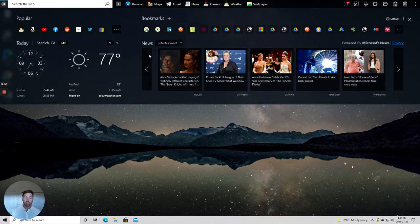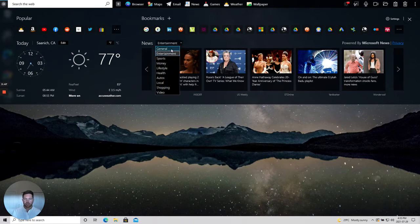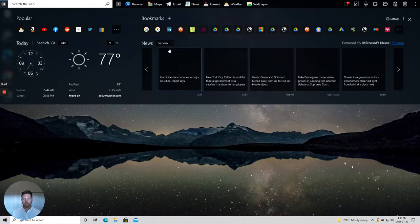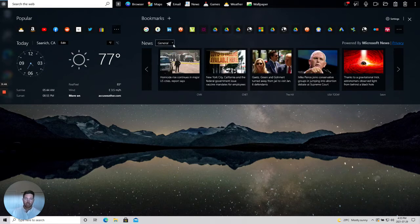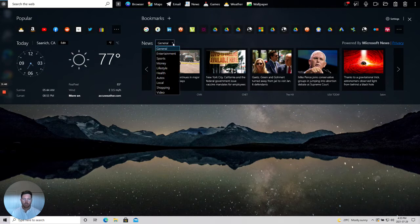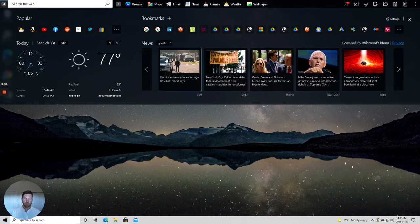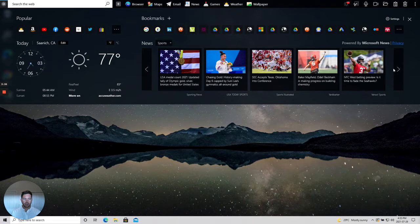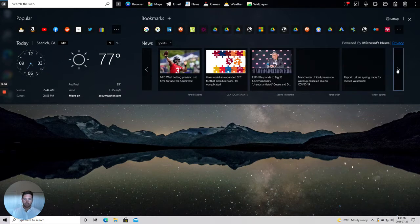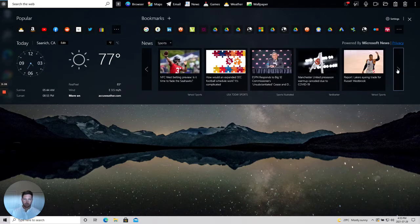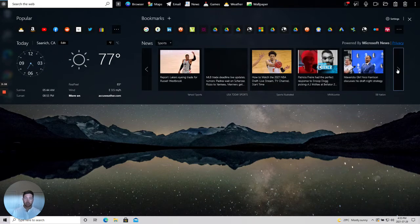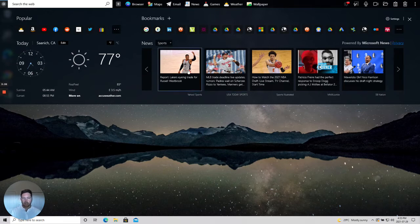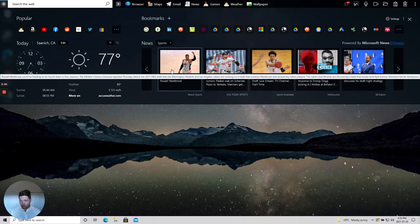Starting with news, you're able to change the category to your preferences. So from entertainment maybe you're more interested in general news or maybe you're a sports buff and you prefer sports news. All sorts of articles will be pulled in and refreshed every time you open up your OneLaunch dashboard.